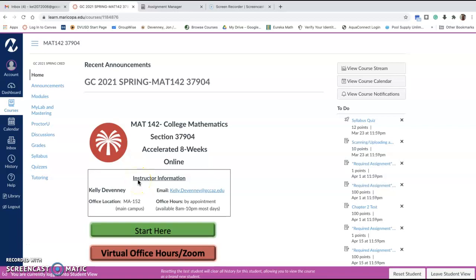Alright, let me help you register for MyMathLab. This will work for any class that you're in.